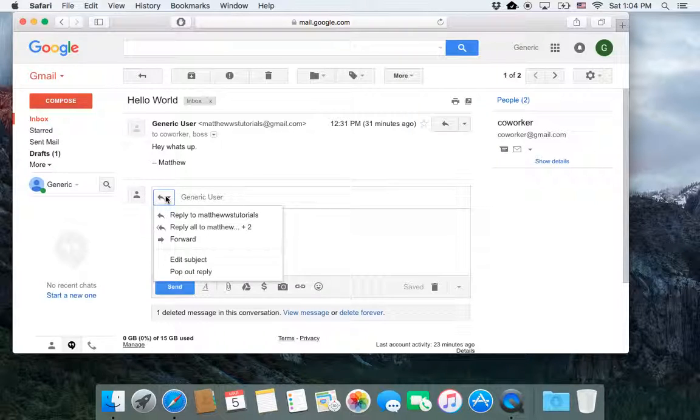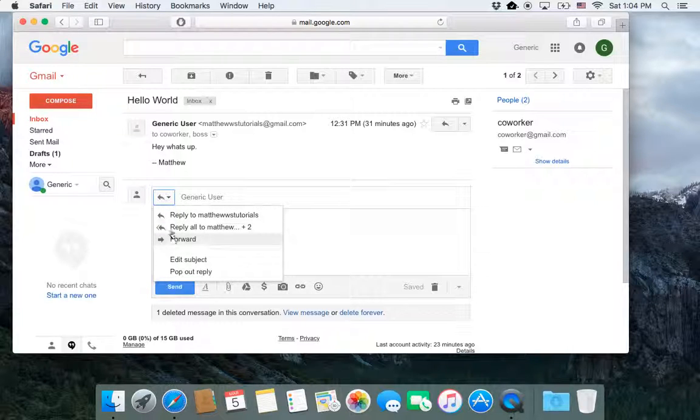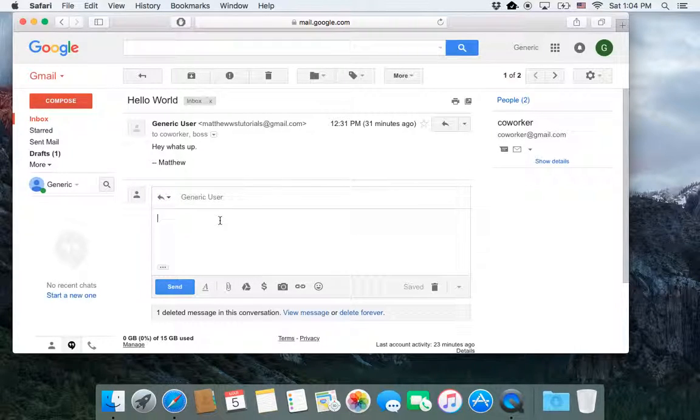And I can actually reply to all here as well, and forward here. I can change those options. Then I can just type up my email, hey,